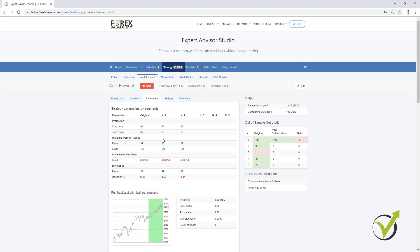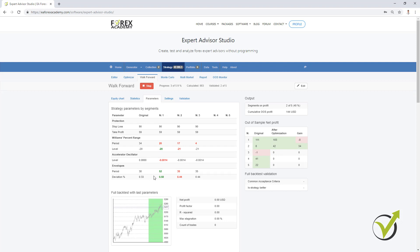Now what is the update with the Walk Forward? If I go to parameters you can see that now the parameters of the different segments are available — something that was not visible before. Now we see here the original parameters of the strategy, and then after the first optimization we see the parameters of the segment. We can see very clearly the change: if it is a smaller number we see it in red, and if it is a bigger number we see it in green.